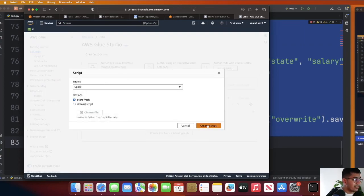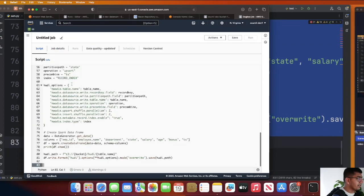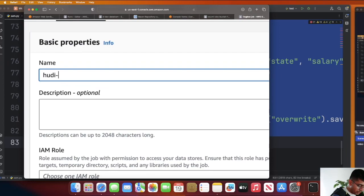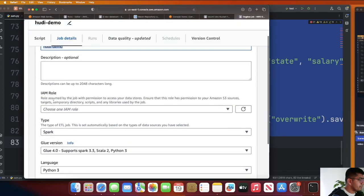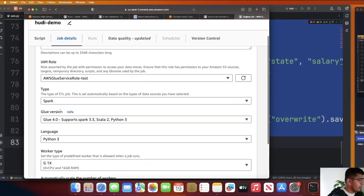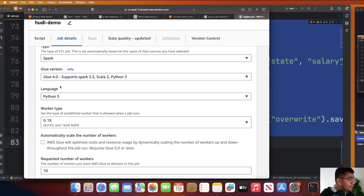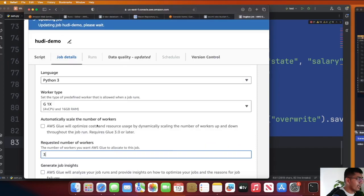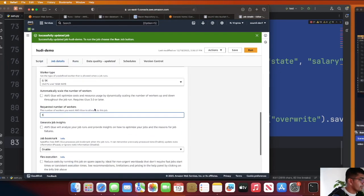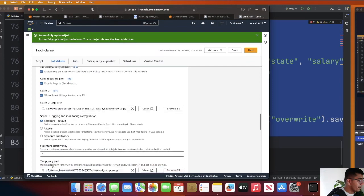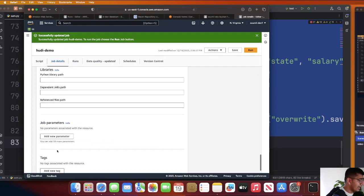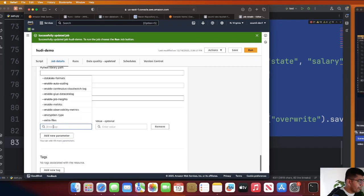What you want to do is copy this code, head over to AWS, go to the script editor, click the engine as Spark, then paste the code. Go to job details and give this job the name 'hoodie-demo'. Select the IAM role, make sure the version is Glue 4, and select the worker type — I'm going to use 3 workers for now. Then come all the way to the bottom section, where we need to add some configuration under job parameters.